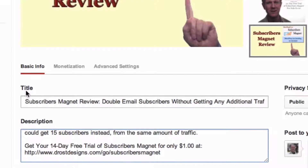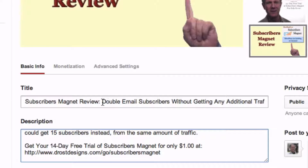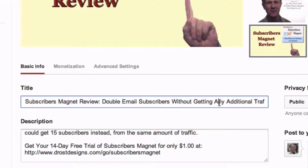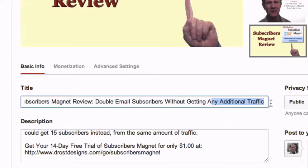Number 2: Fill out a title that contains your keyword phrase at the beginning. In this case, 'subscribers magnet review,' followed by one of your main key benefits — for example, 'double email subscribers without getting any additional traffic.'